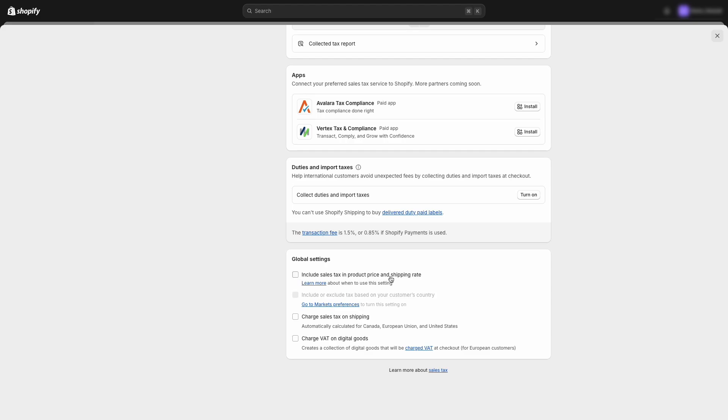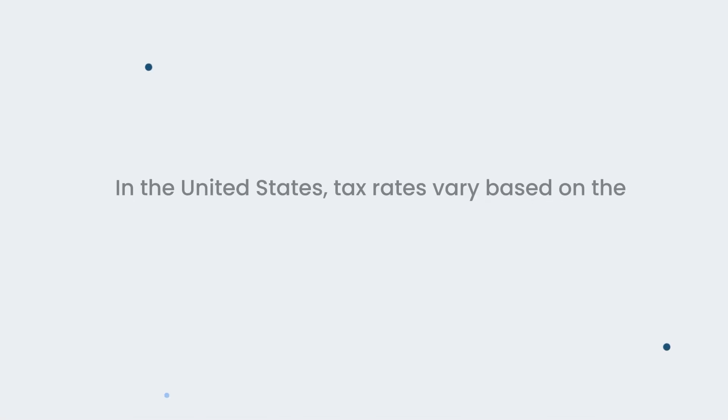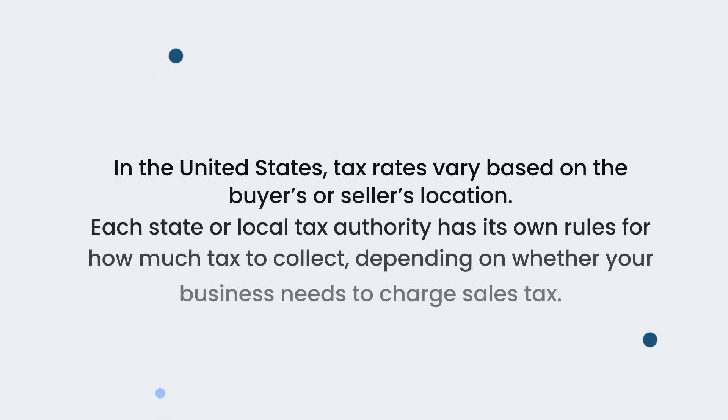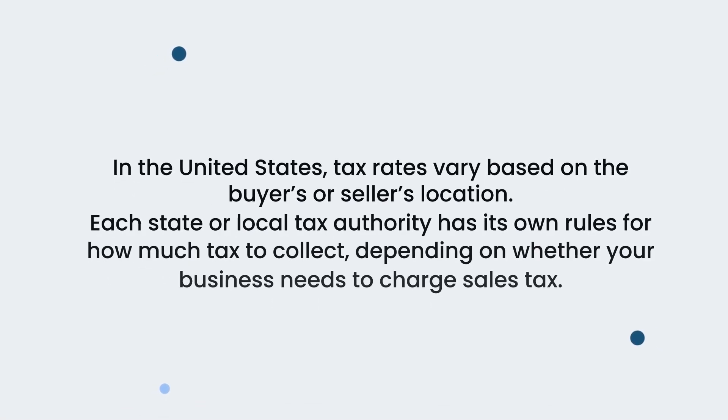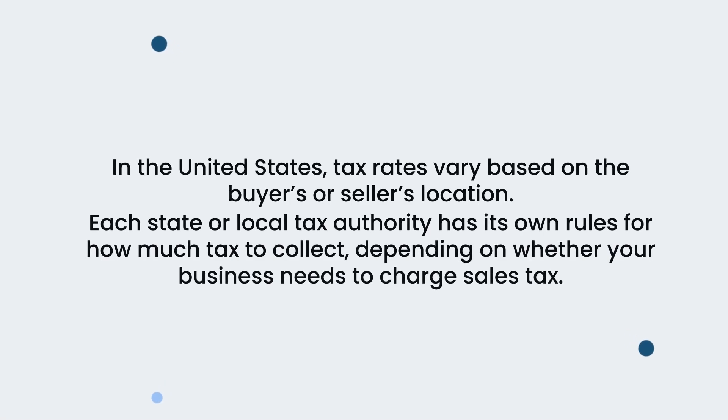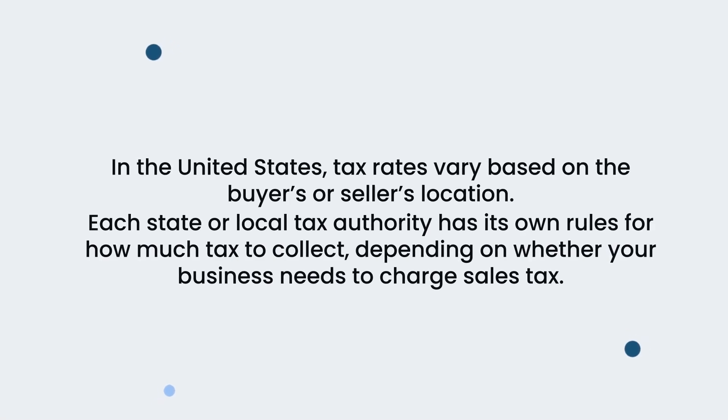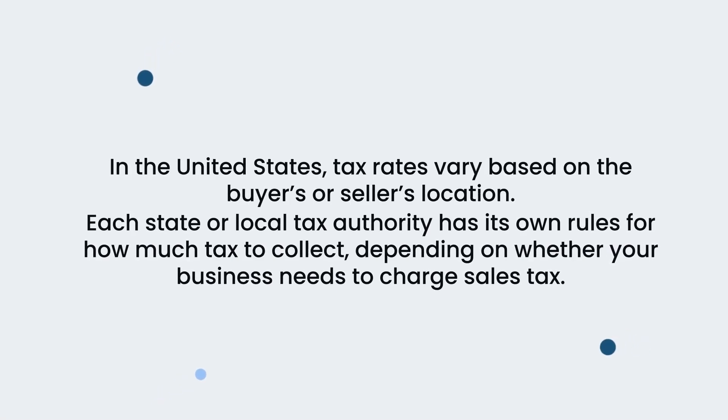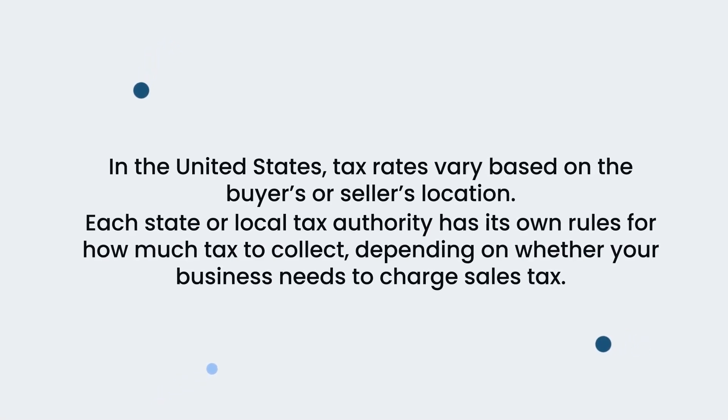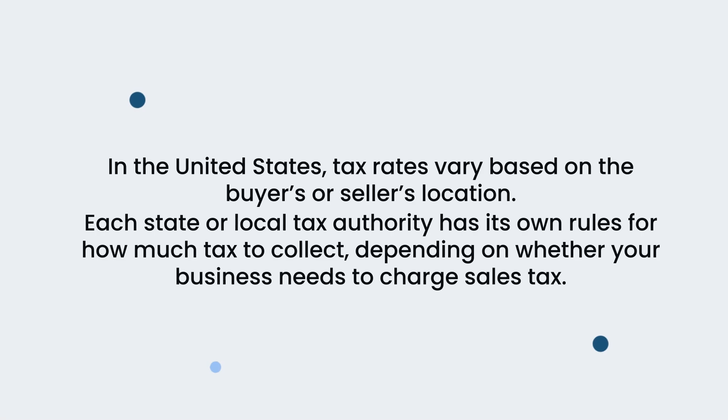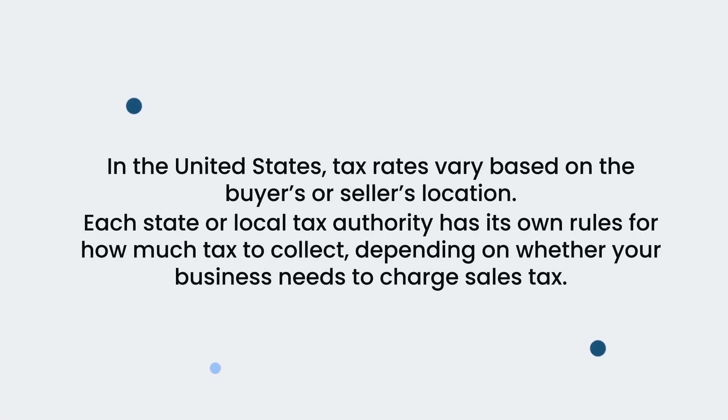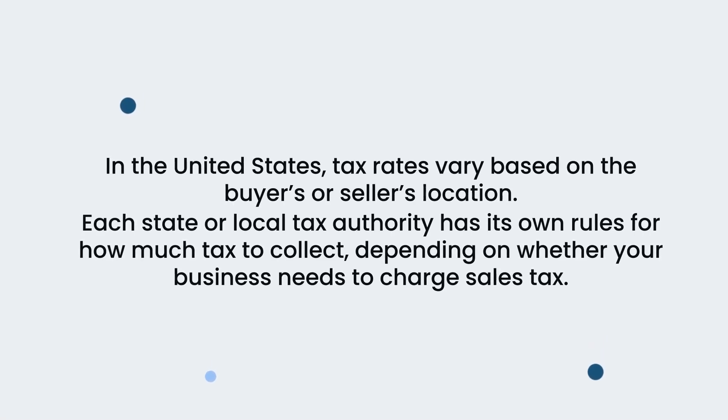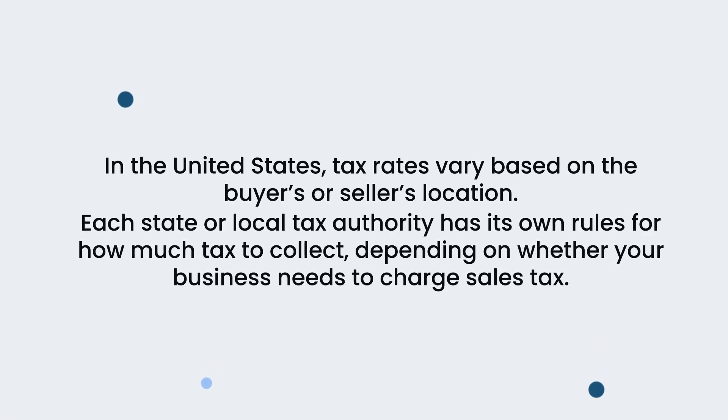Like, if product prices already include tax or not or if we charge tax on shipping rates. In the United States, tax rates vary based on the buyer's or seller's location. Each state or local tax authority has its own rules for how much tax to collect, depending on whether your business needs to charge sales tax.